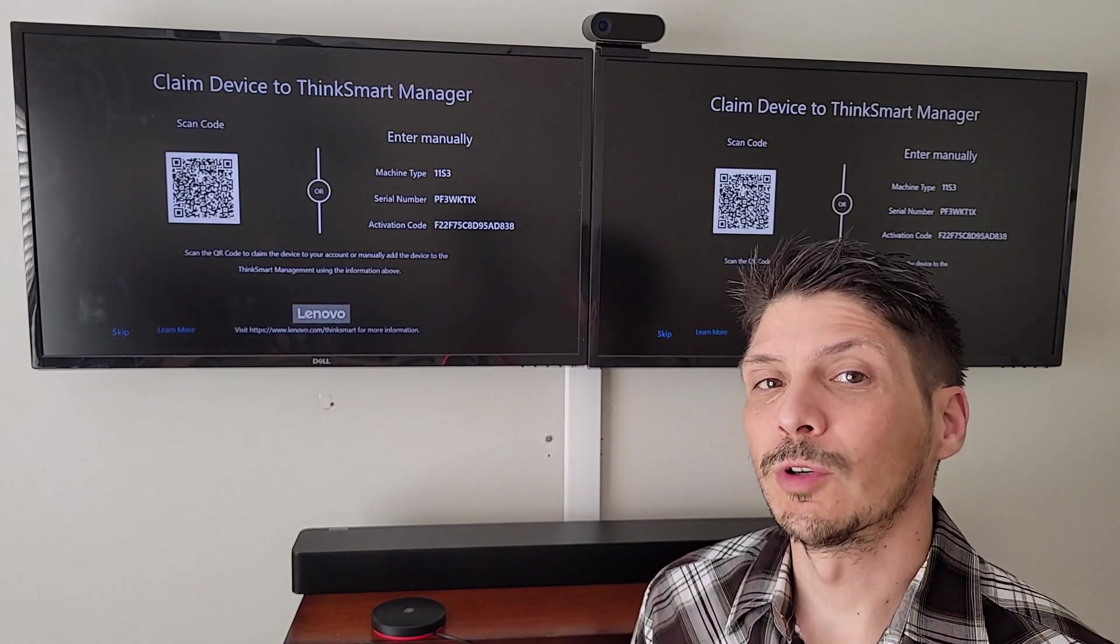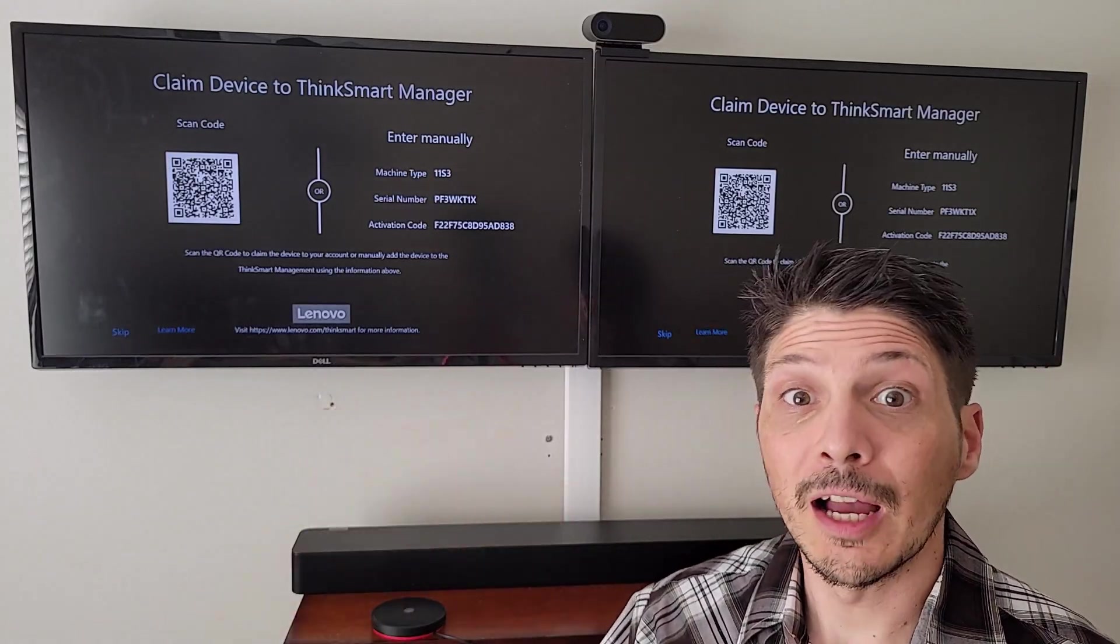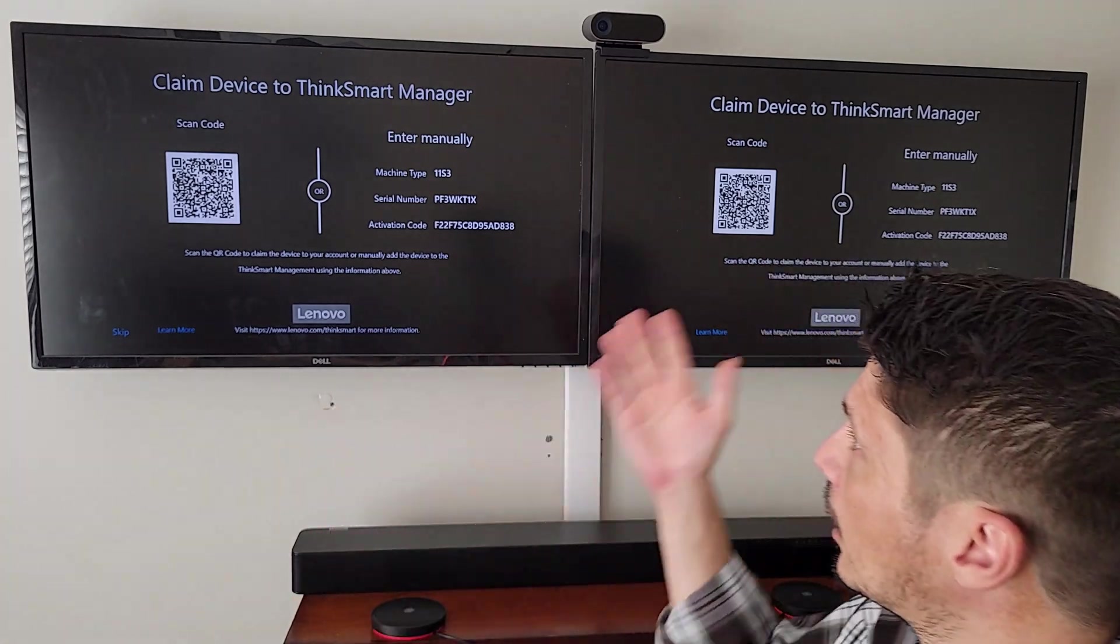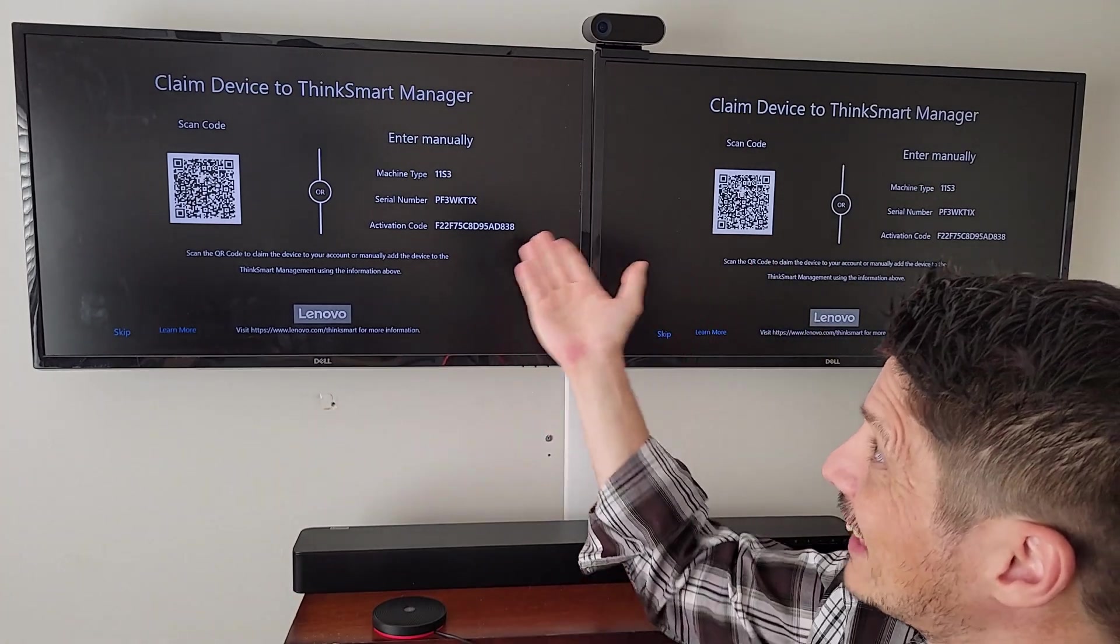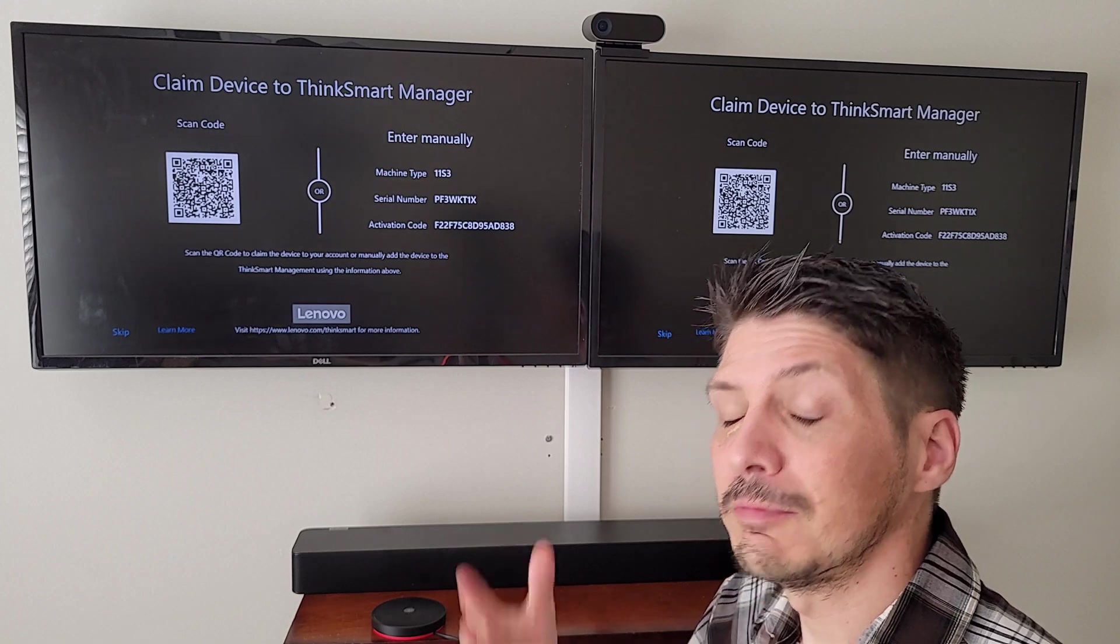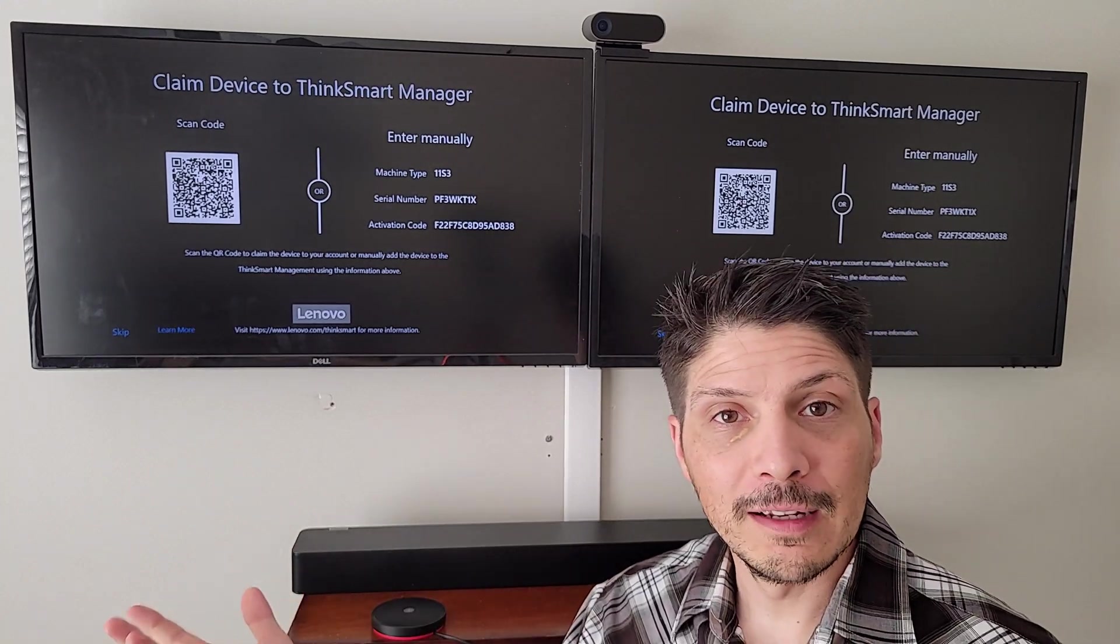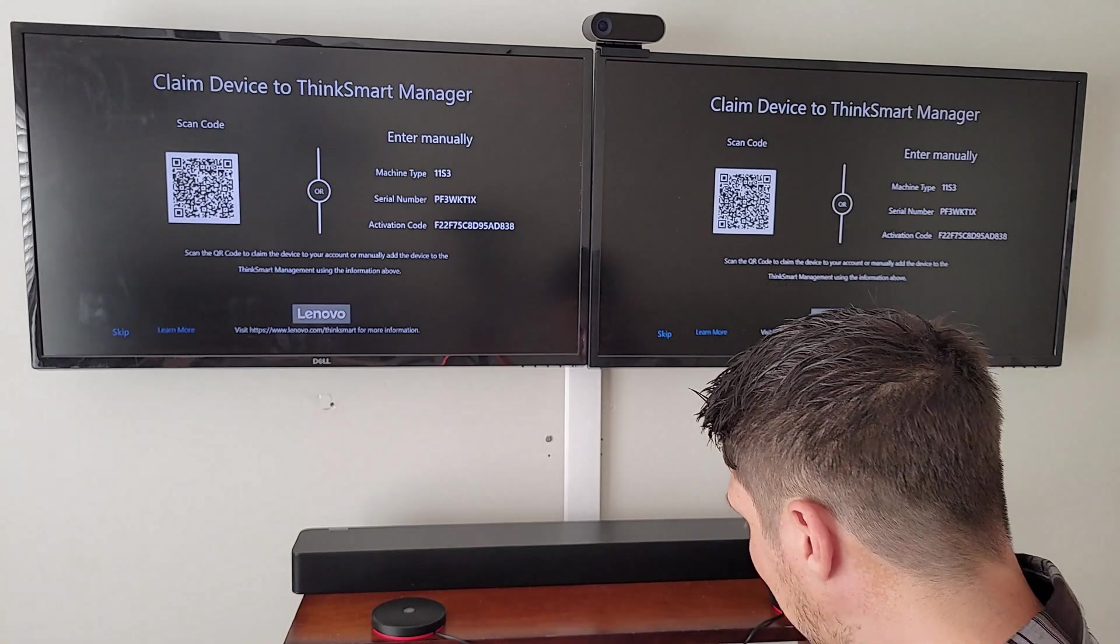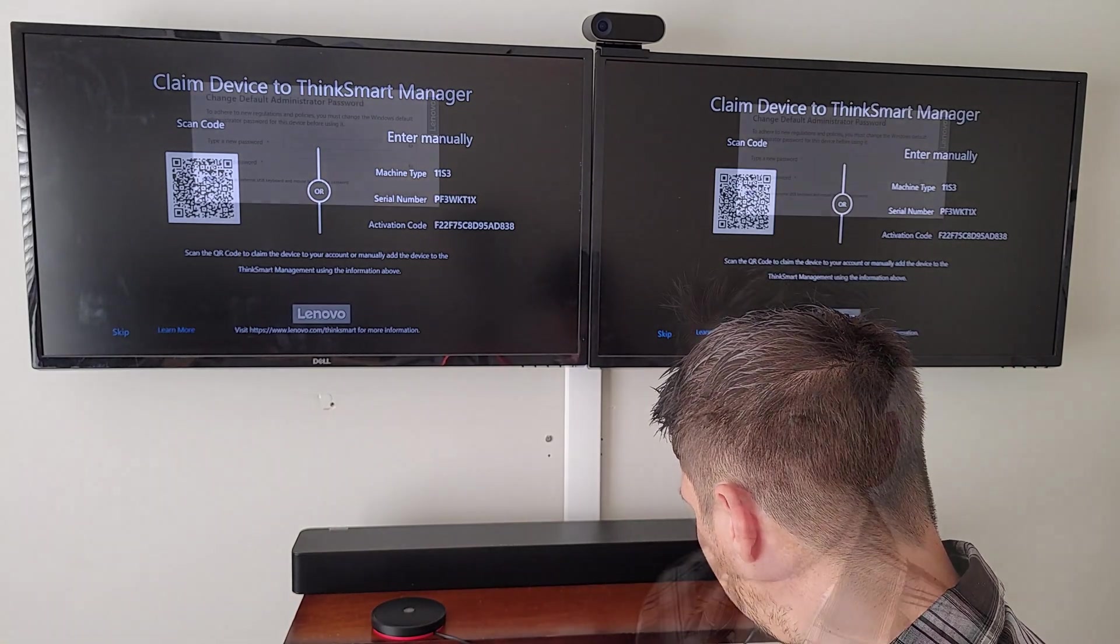After we're done going through various reboots, updating the system, getting our connection all squared away, we are then prompted to claim the device to ThinkSmart manager optionally. Probably recommended in an enterprise environment, but for now, I'm going to skip this as it's not part of our video.